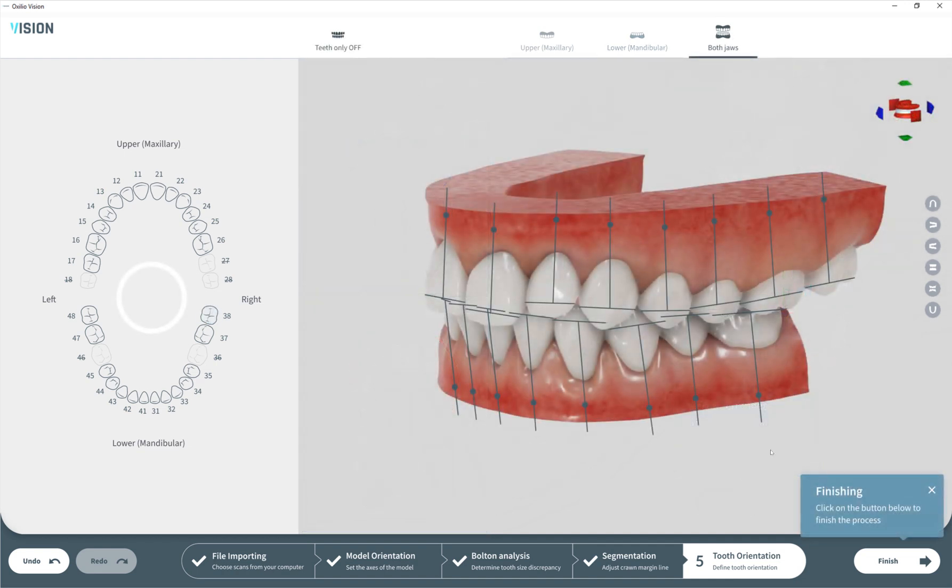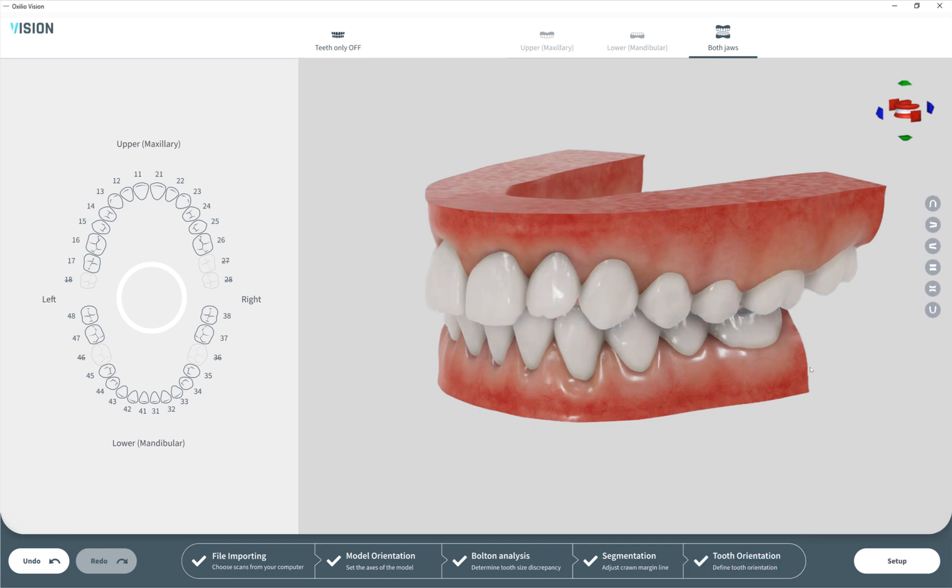By doing this for each tooth, the importing process is complete, so we hit finish. We see a very nice jaw with teeth segmented with correct axes. After that we can go to our setup mode which will have a very different interface. Thank you, have a nice day.